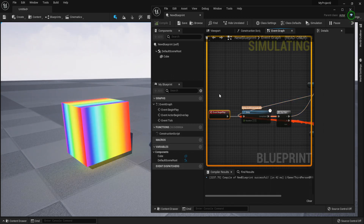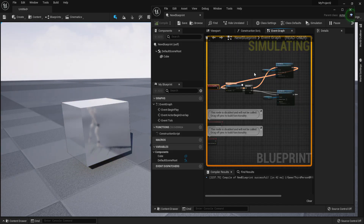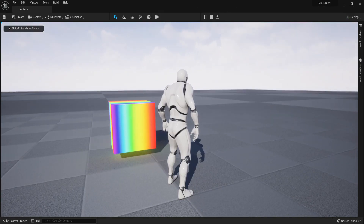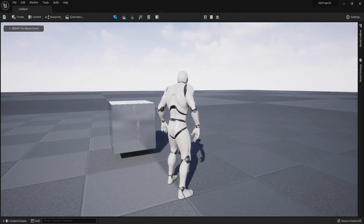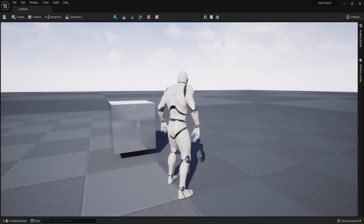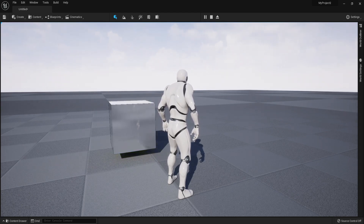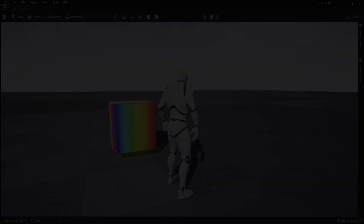Now you know the basics of Event Begin Play: it fires right when your game starts and stops unless you have it connected back in a cycle that goes on forever. Anyway guys, this is the Event Begin Play in a nutshell and a few tricks on how to use it. If you enjoyed this part, don't forget to leave a like and subscribe if you are new to the channel. I'll see you in the next one — take care, have a great day, and bye!